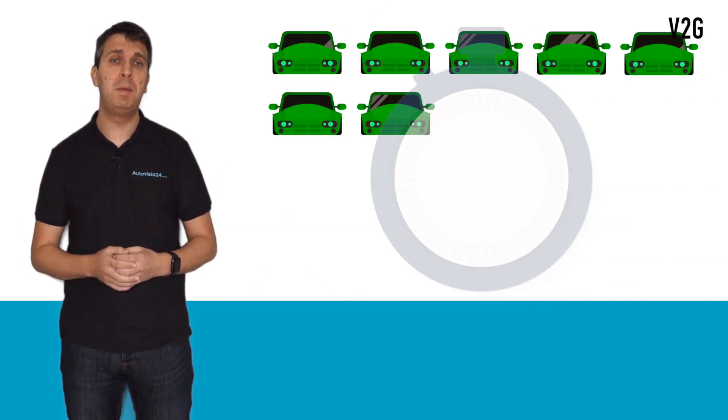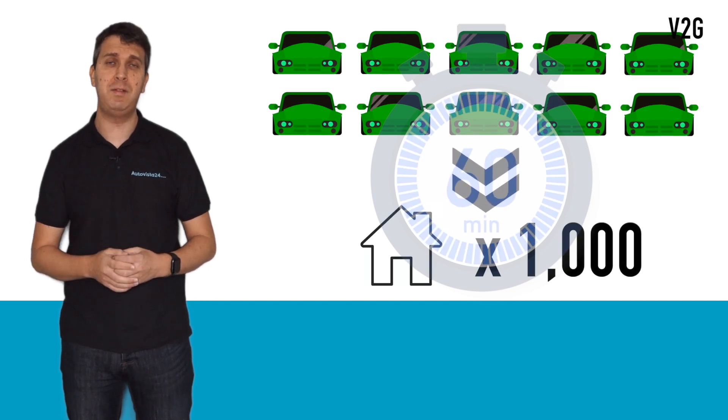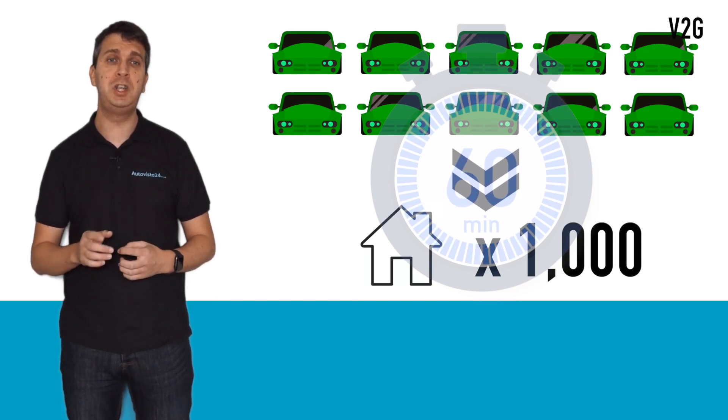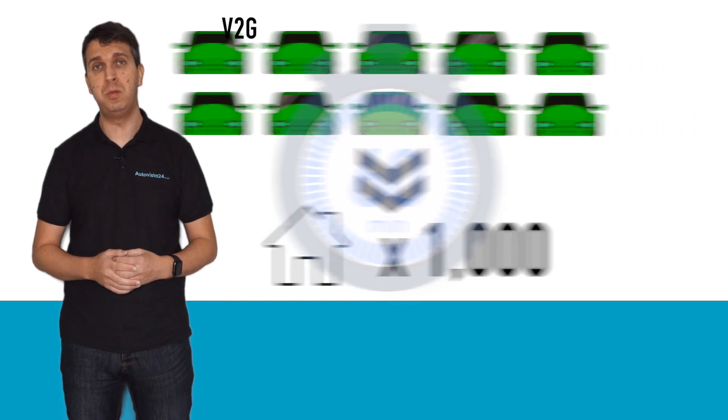Energy provider Octopus believes that just 10 Nissan Leafs plugged into a V2G system could power 1,000 homes for an hour.